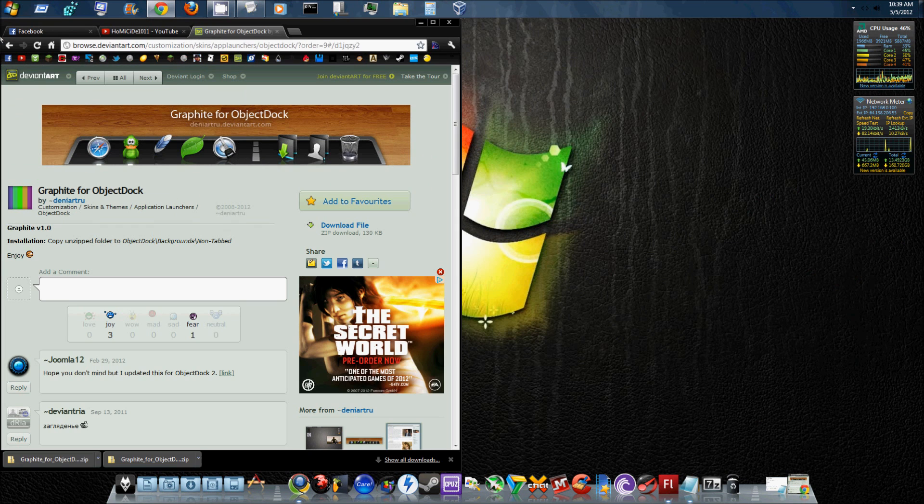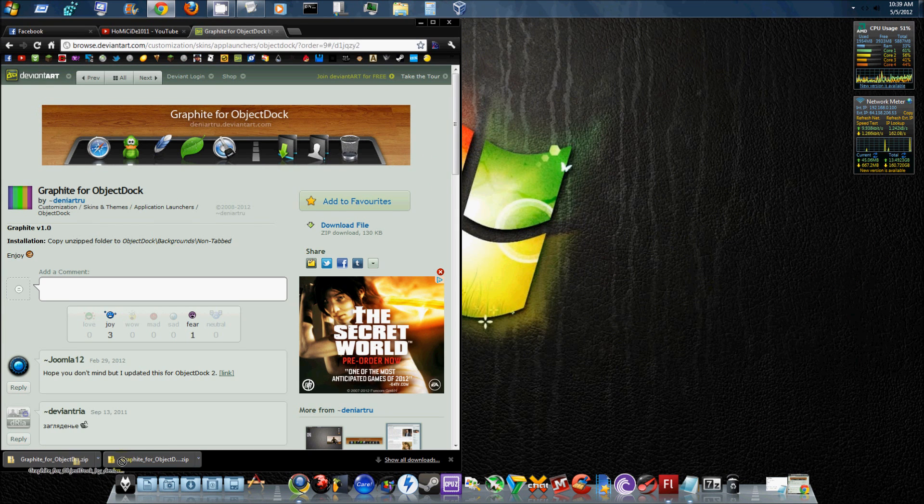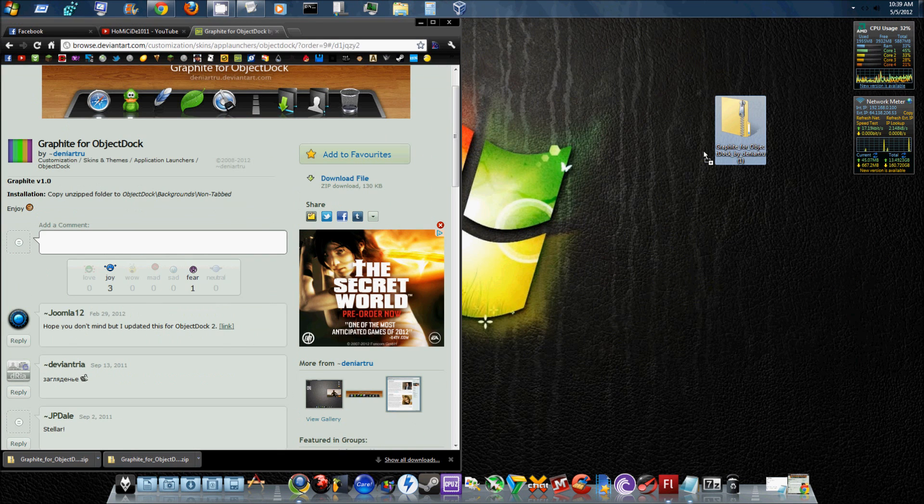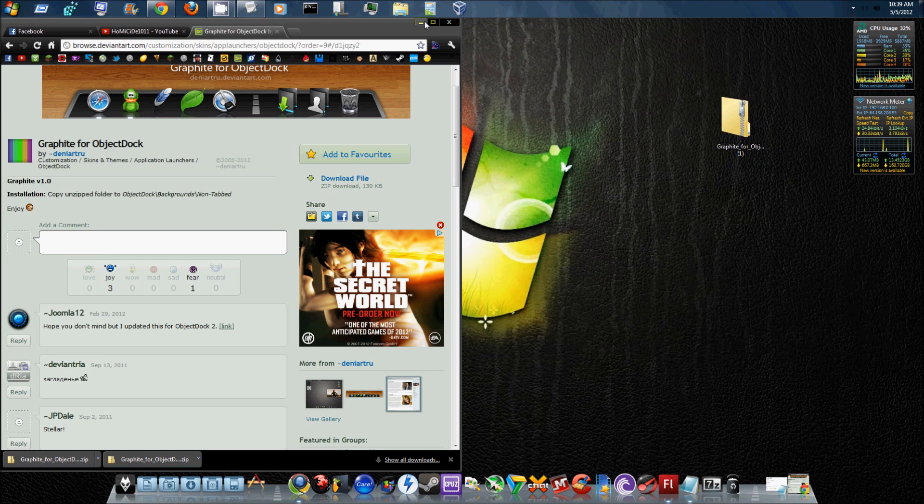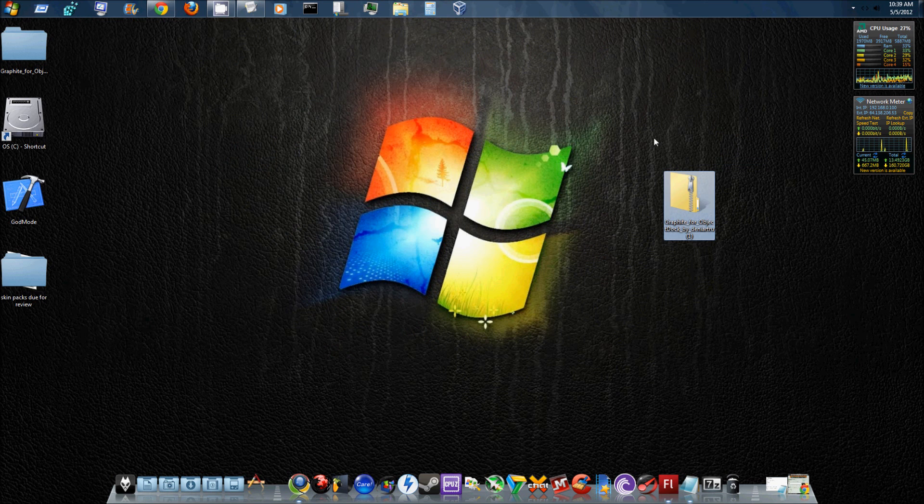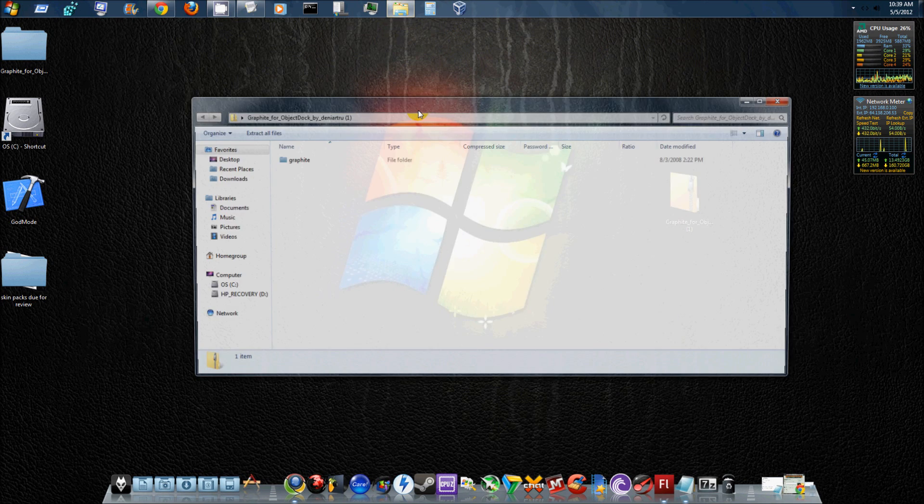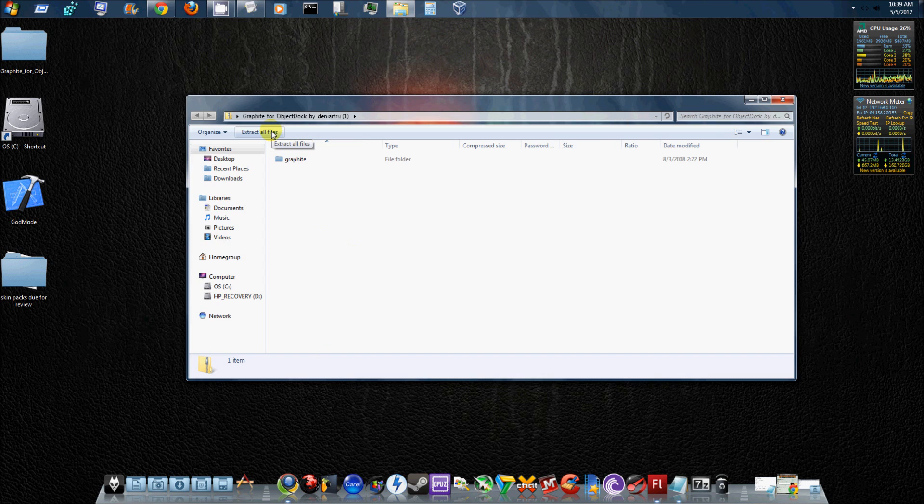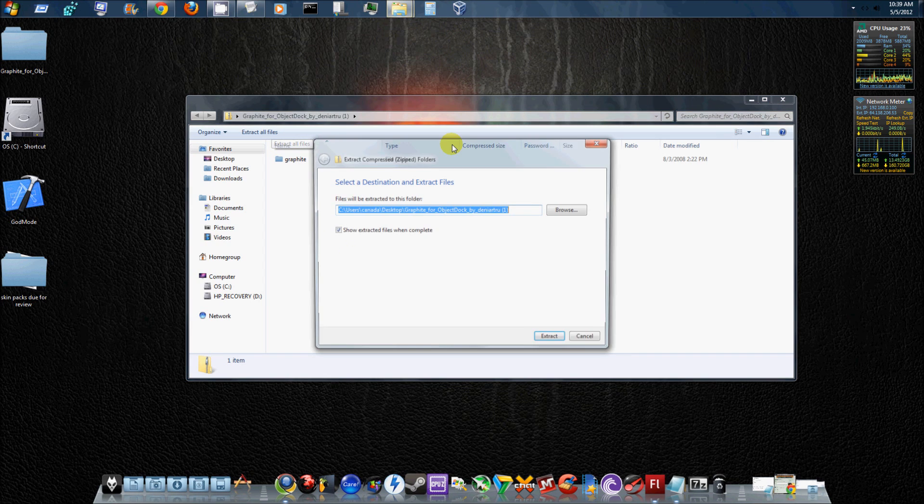Once you do that, what I generally like to do is take the download and drag it out to my desktop. So from here I'm going to minimize my browser, and this is all about the desktop now. So what we're going to do is go ahead and open up the background for your dock and go ahead and hit extract all files.